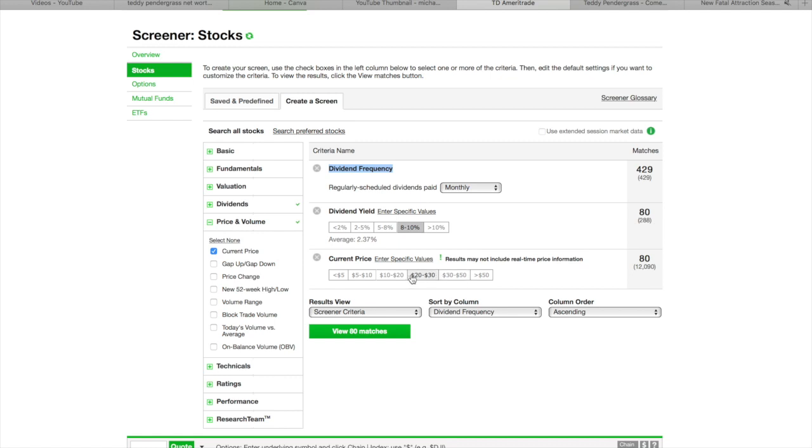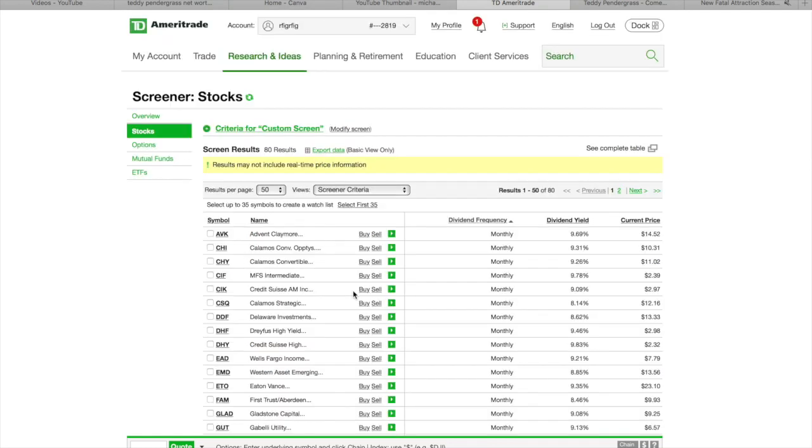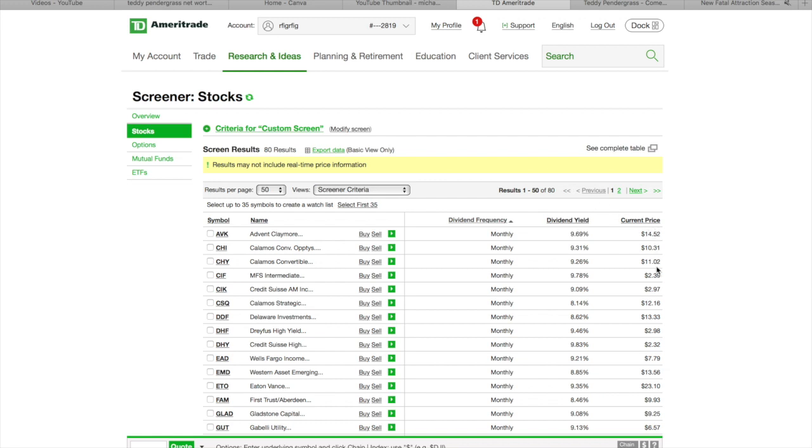Now, you can pick the Current Price of the Stock if you want to, but we're not going to do that. Right here, it says we got 80 matches. We can click on it. Now, once you click on it, it's going to bring you here with all the companies that pay monthly dividends between 8% and 10%. You've got the Dividend Yield here and then the Current Price of the Particular Stock.